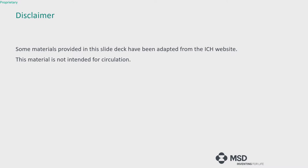I am a regional dossier publisher based in Singapore, and I do mainly publishing of both eCTD and non-eCTD dossiers for Asia Pacific. Together with me was supposed to be Arvin, who will join online today, but due to some personal emergencies he will not be able to join, so I will take the whole lecture solely. The materials in this slide deck are adapted from the ICH website and not intended for circulation yet; they will be uploaded after this conference.